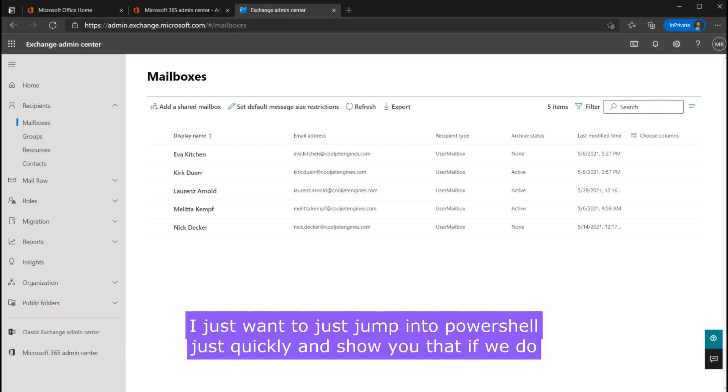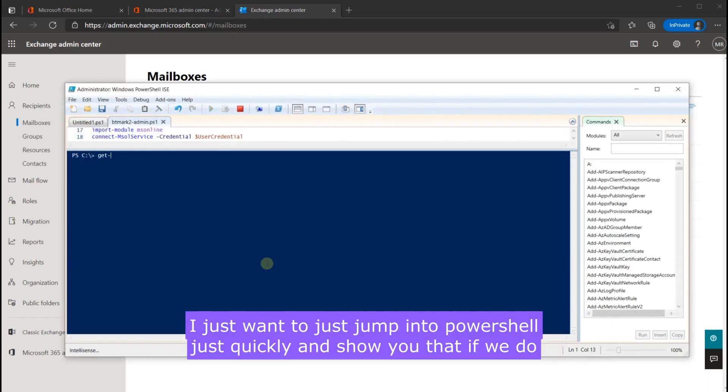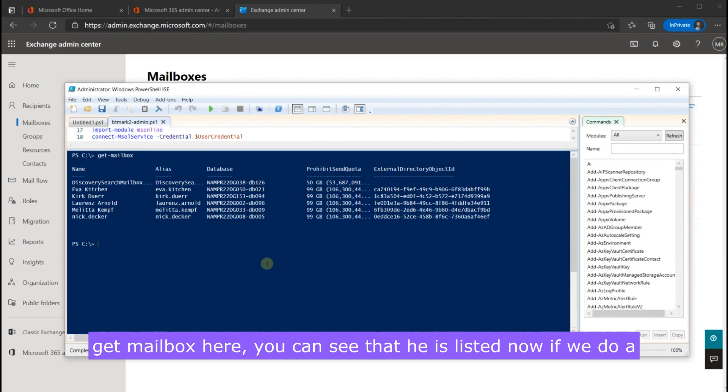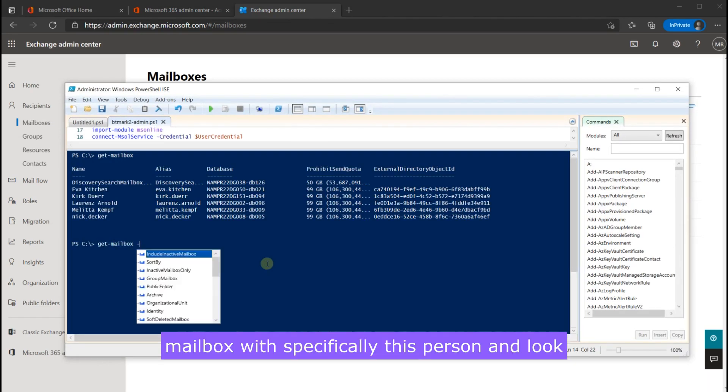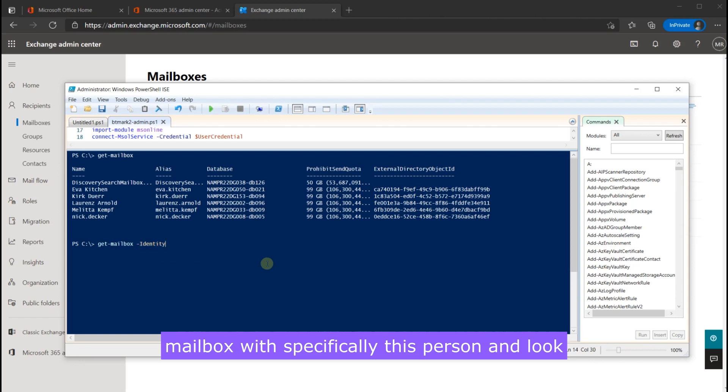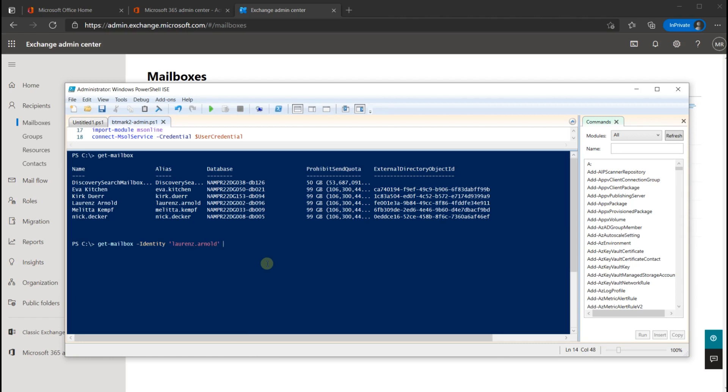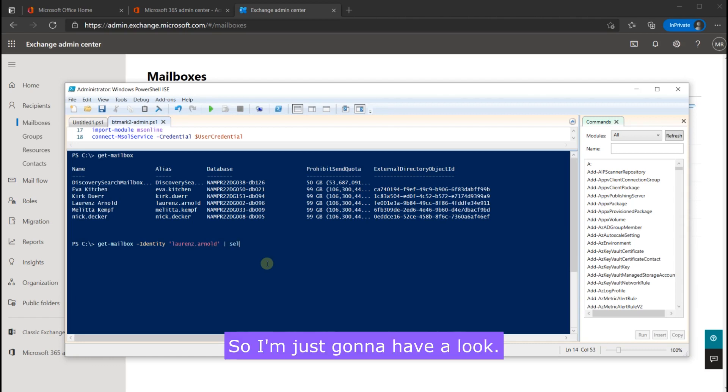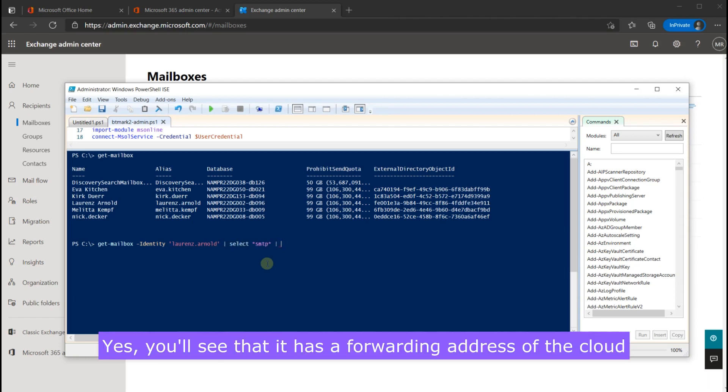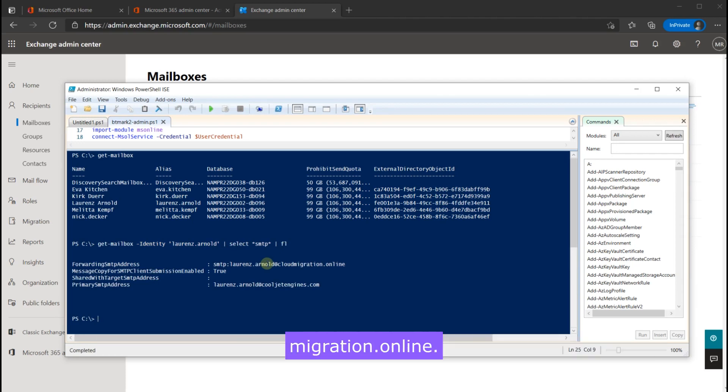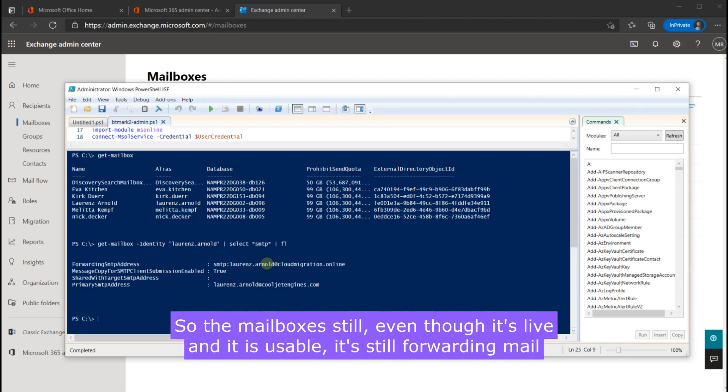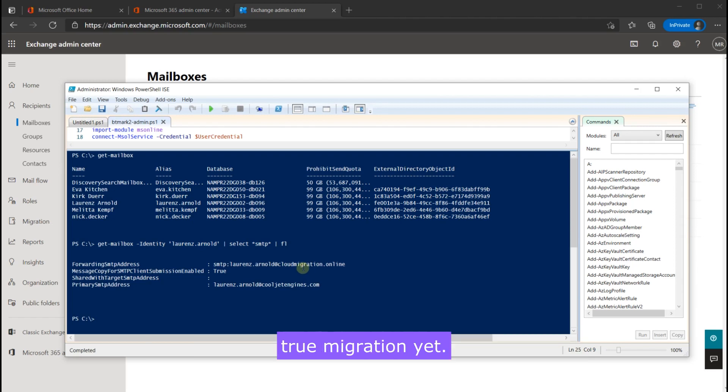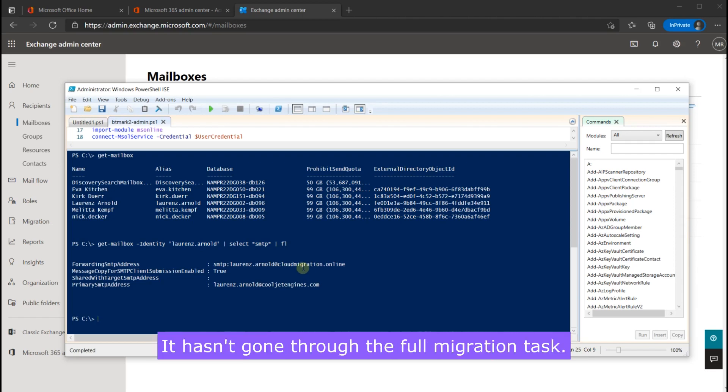Now I just want to just jump into PowerShell just quickly and show you that if we do a get mailbox here you can see that he's listed. Now if we do a quick get mailbox with specifically this person and look at the forwarding properties, you'll see that it has a forwarding address of the cloud migration online. So the mailbox is still even though it's live and it is usable it's still forwarding mail back to the old source tenant because it's not a true migration yet it hasn't gone through the full migration task.